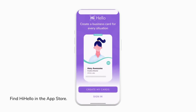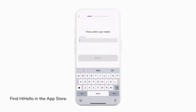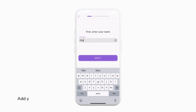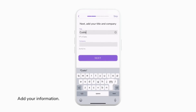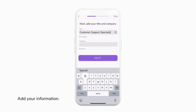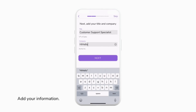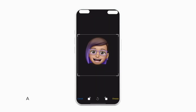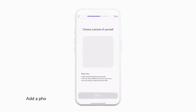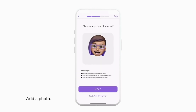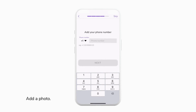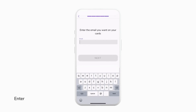From here, we can tap Create My Cards to get started. First, we're going to enter our name, then our title and our company. If you want to enter this information later, you can always tap Skip Now. Once your information is entered, tap Next, and then we can choose a photo and add our phone number.